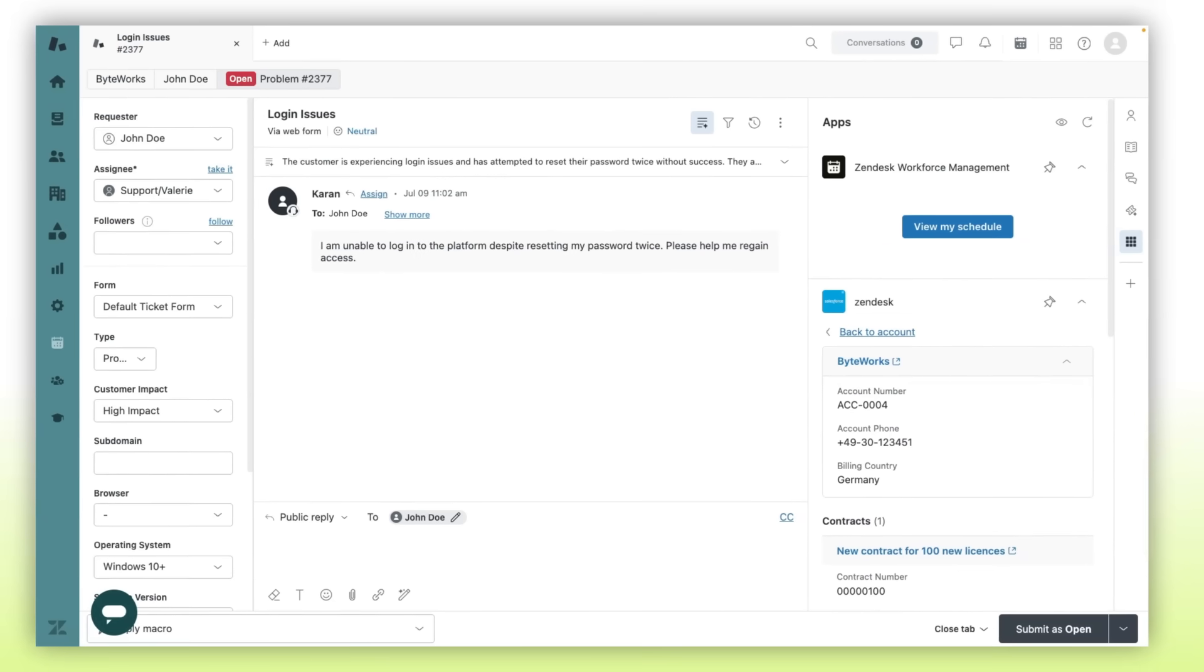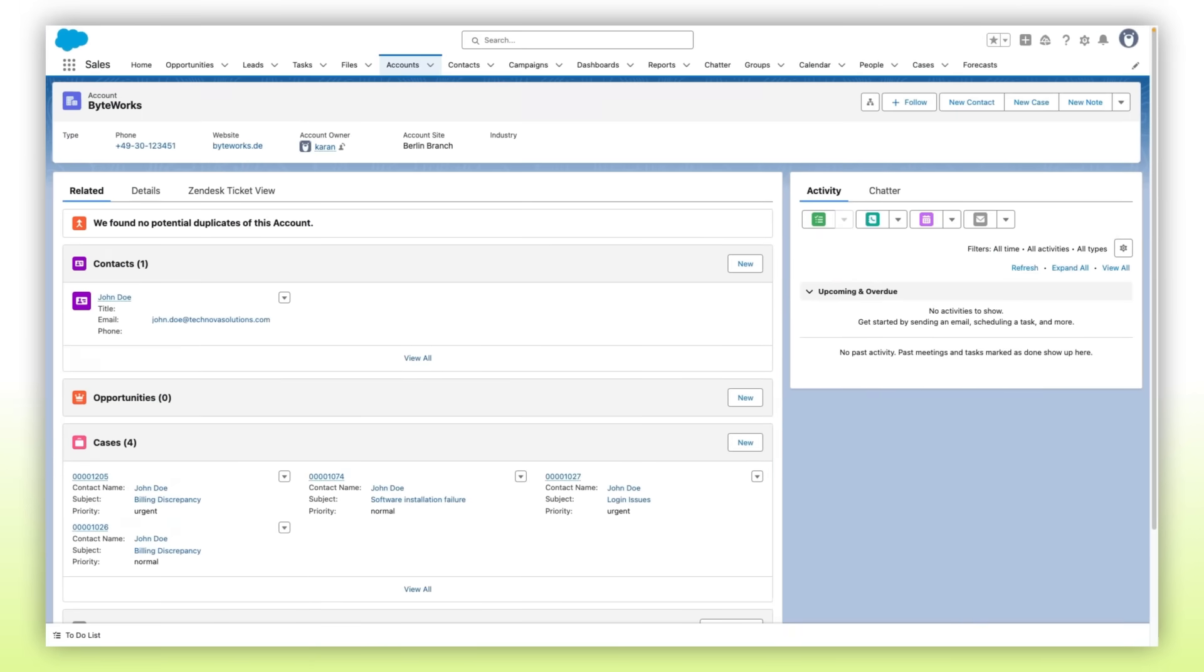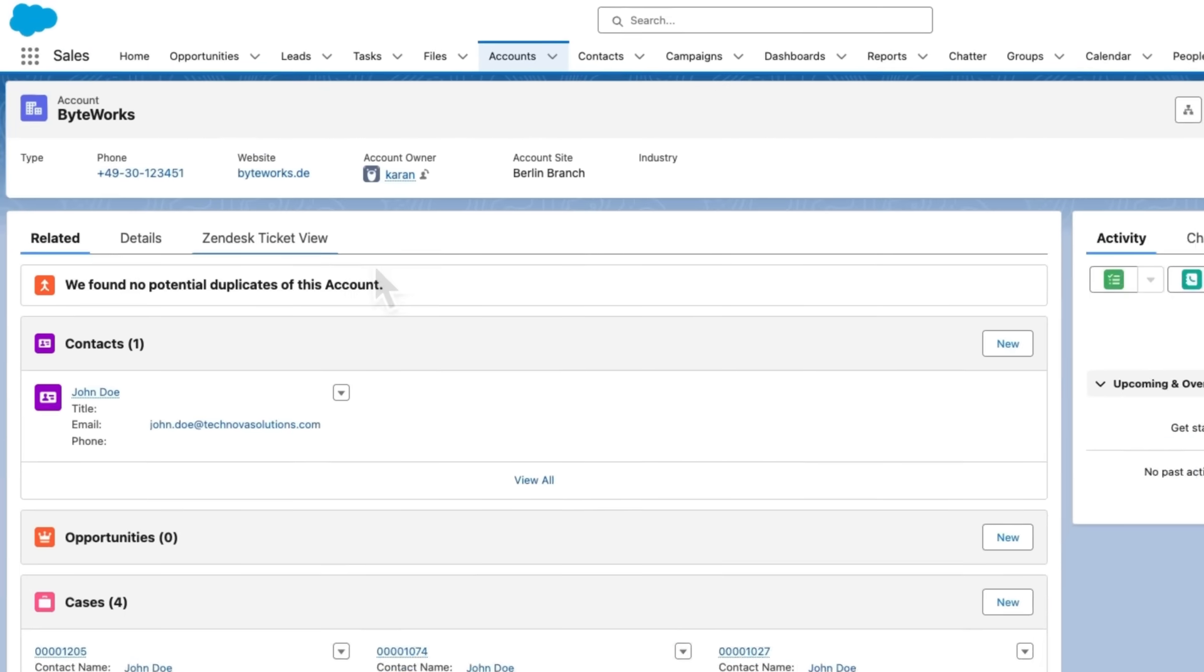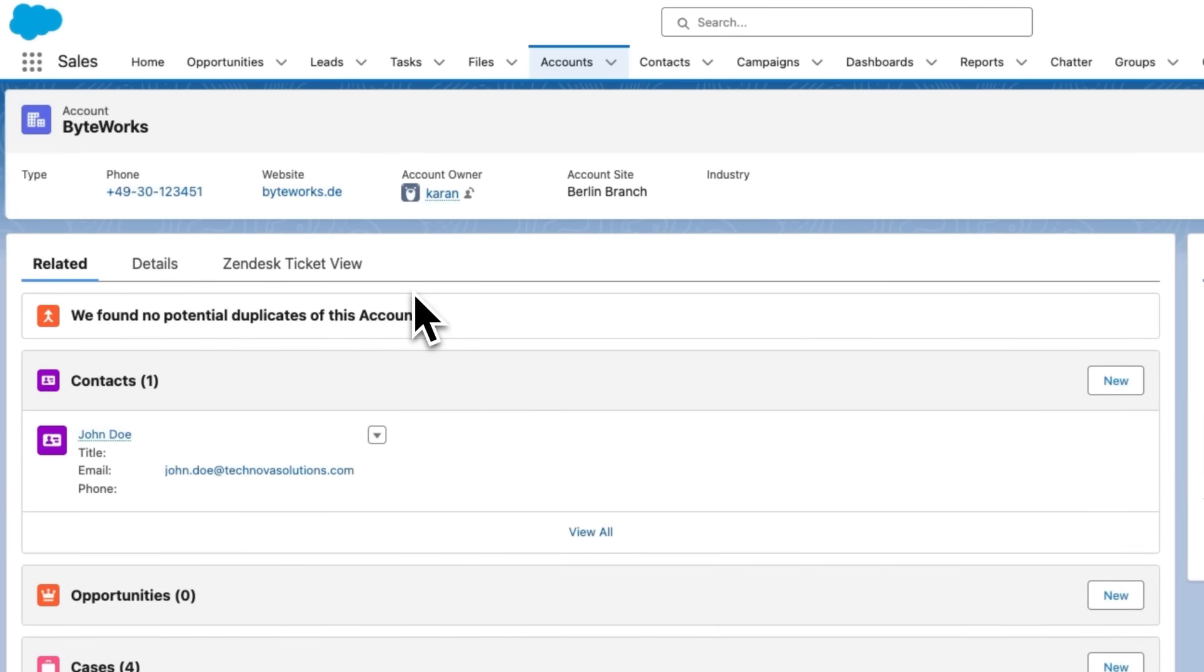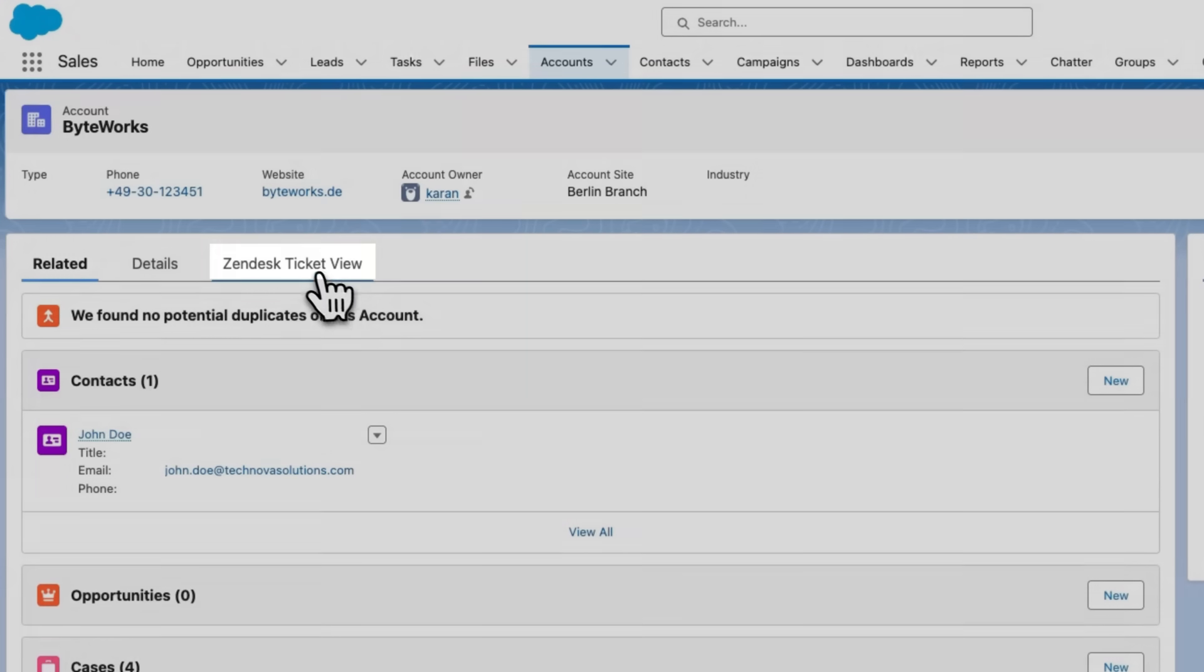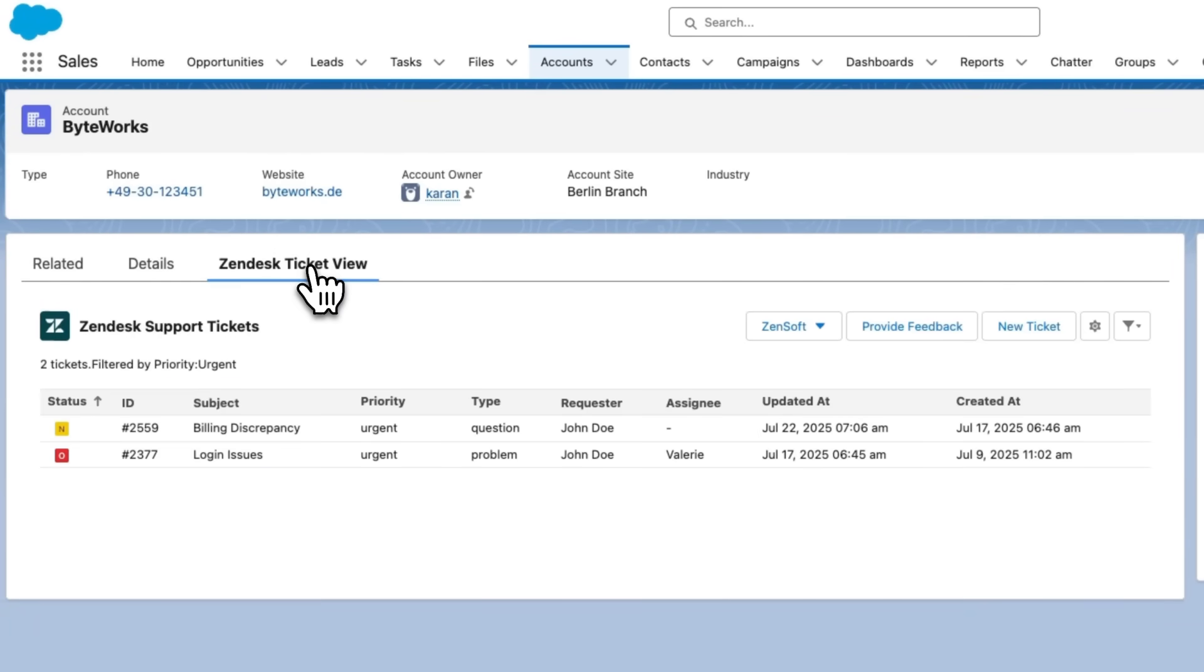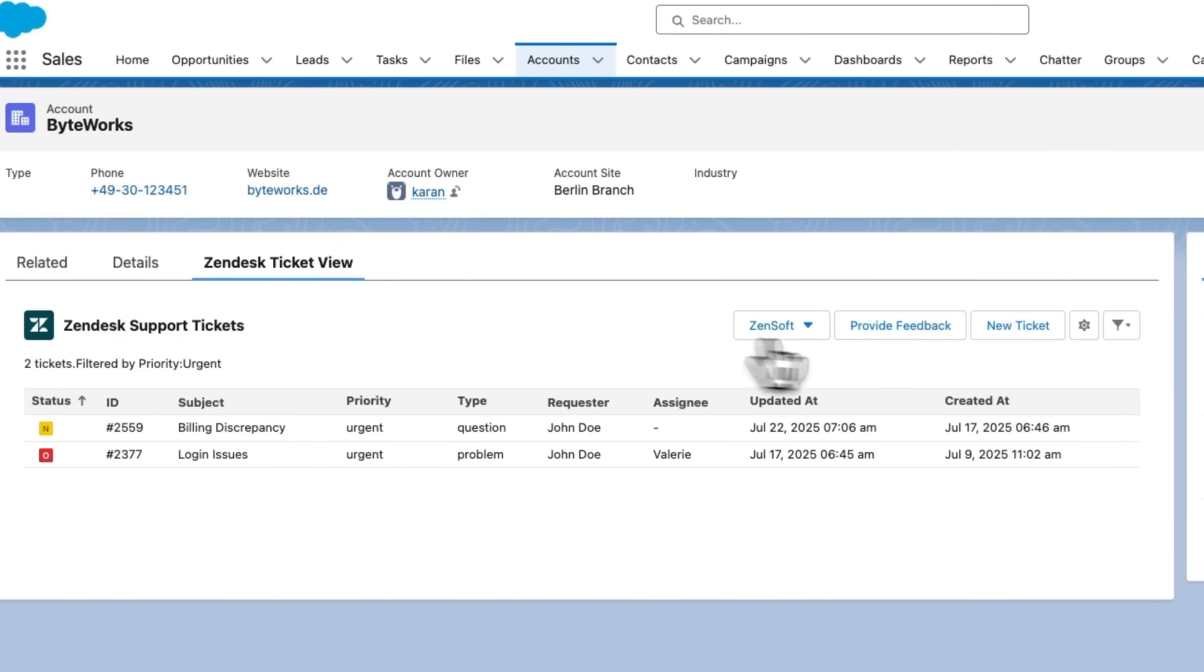As a sales rep, I want to see if my customer Byteworks has any open support tickets before starting an upsell conversation. With Ticket View, I get visibility into Zendesk tickets directly on objects such as accounts, contacts, opportunities, and leads within Salesforce.